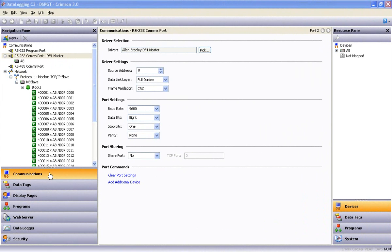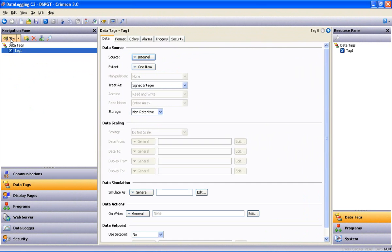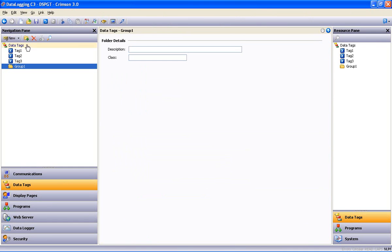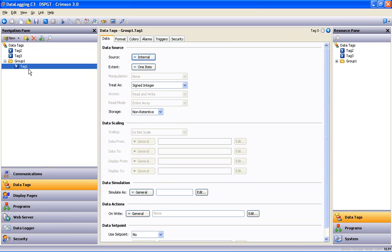So the first thing we'll do is go to the Data Tags section by using the navigation buttons, and I will manually create three tags by hitting the New button three times. And while I'm here, I'll create a folder to put them in. Then I just simply drag the tags down into the folder, like this.